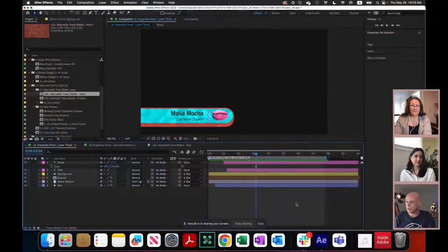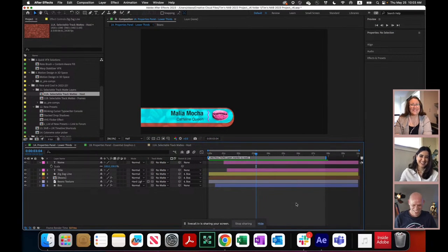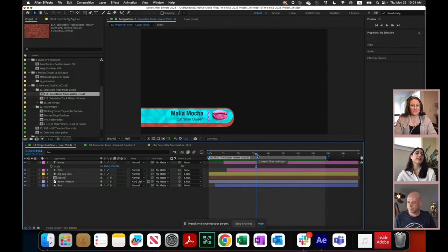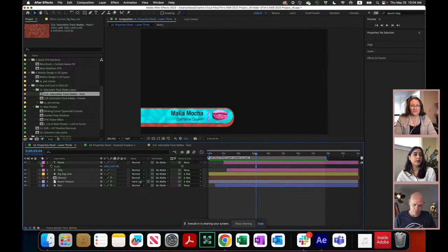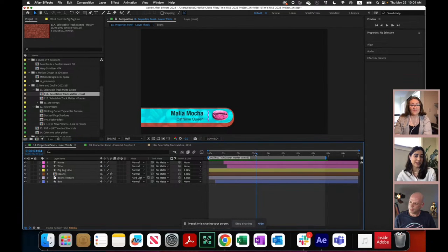Enough with the chit chat — let's get into it. We're going to start with you, Katie. Are you ready? I am ready. So good morning everybody. I'm trusting that you can see my screen. I am currently in After Effects 2023.4, which is the release that came out about two weeks ago.